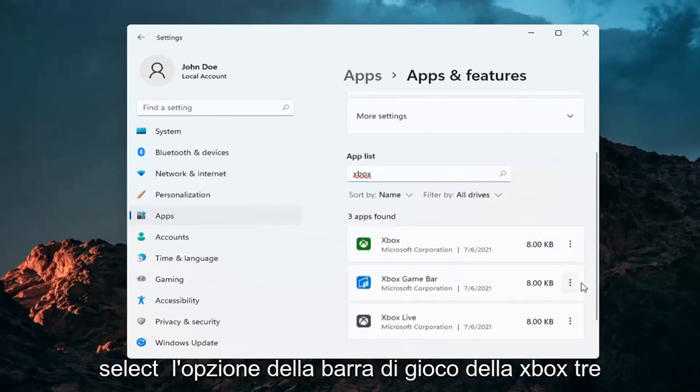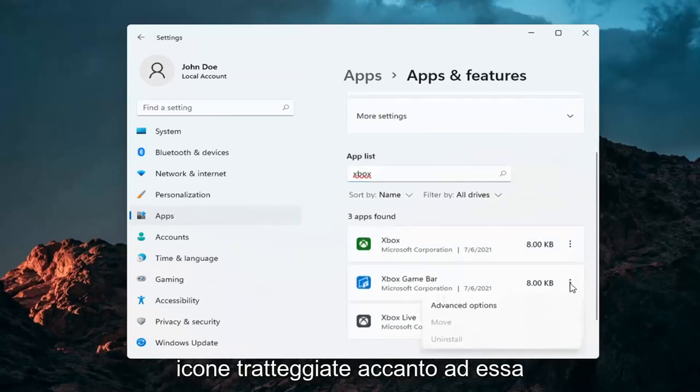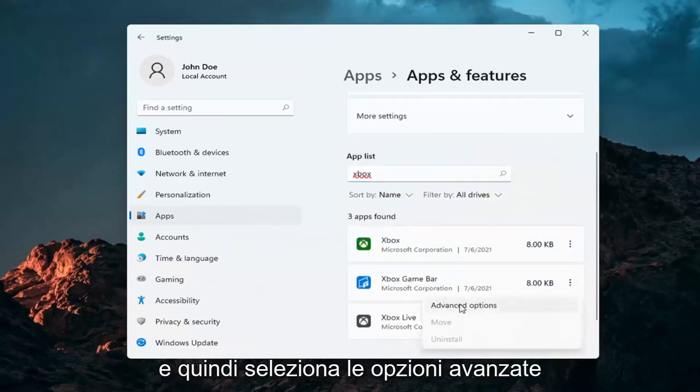Select the Xbox Game Bar option. Three dotted icon next to it. And then select Advanced Options.